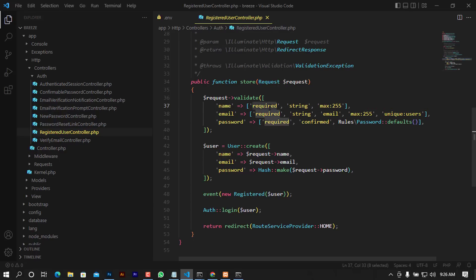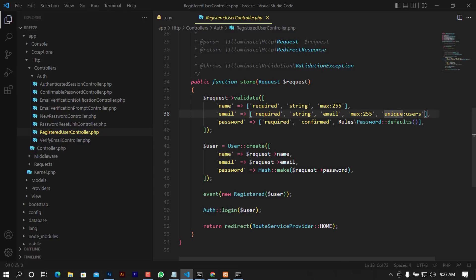In the store function, it collects and validates the name — required, string, max 255 characters. For email it is required, string, email format, max length, and unique, meaning no duplicate emails are allowed. If you try to register with an already-taken email, it will restrict you. For password, it is required, must be confirmed (entered twice), and uses the default password rules.